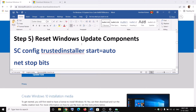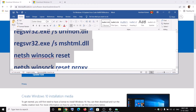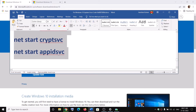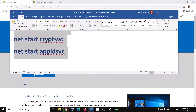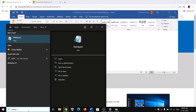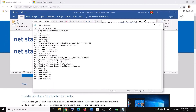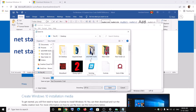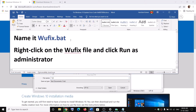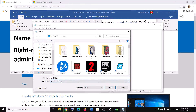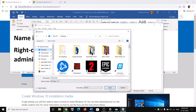The next step is to reset Windows Update components. Copy all these commands — they are provided in the video description. Then open Notepad, paste all the commands, click on File, then click on Save As. Name this file wufix.bat, and for Save As Type select All Files. Set the location to Desktop and click on Save.